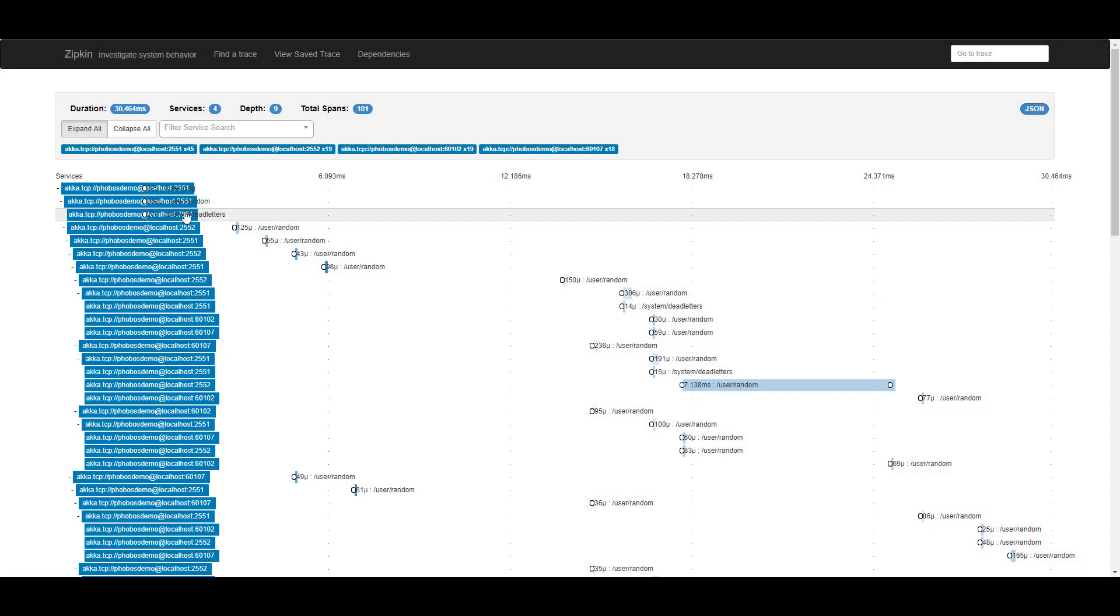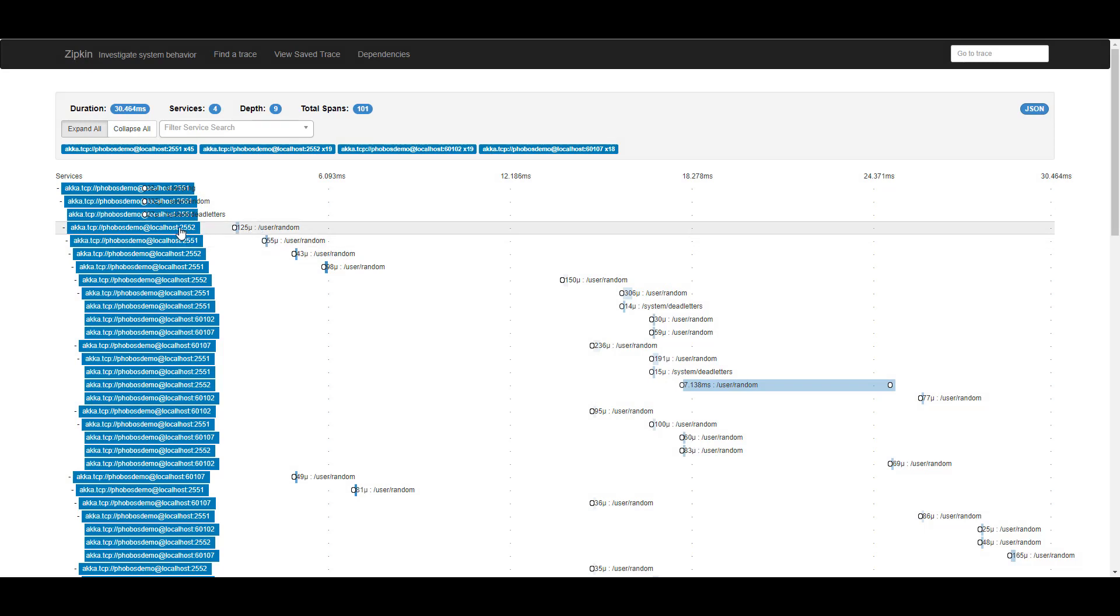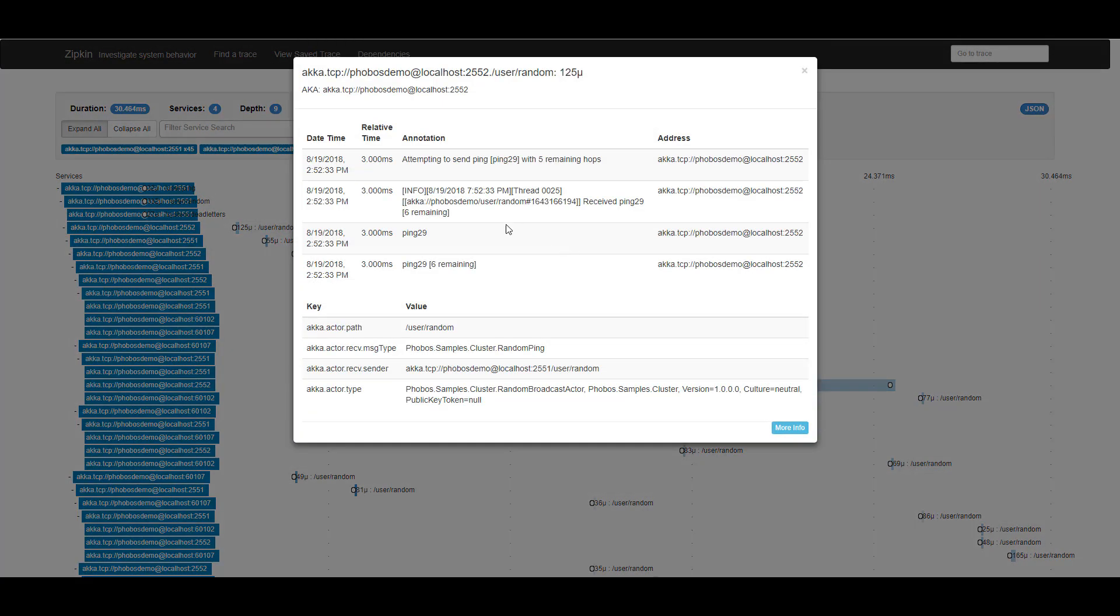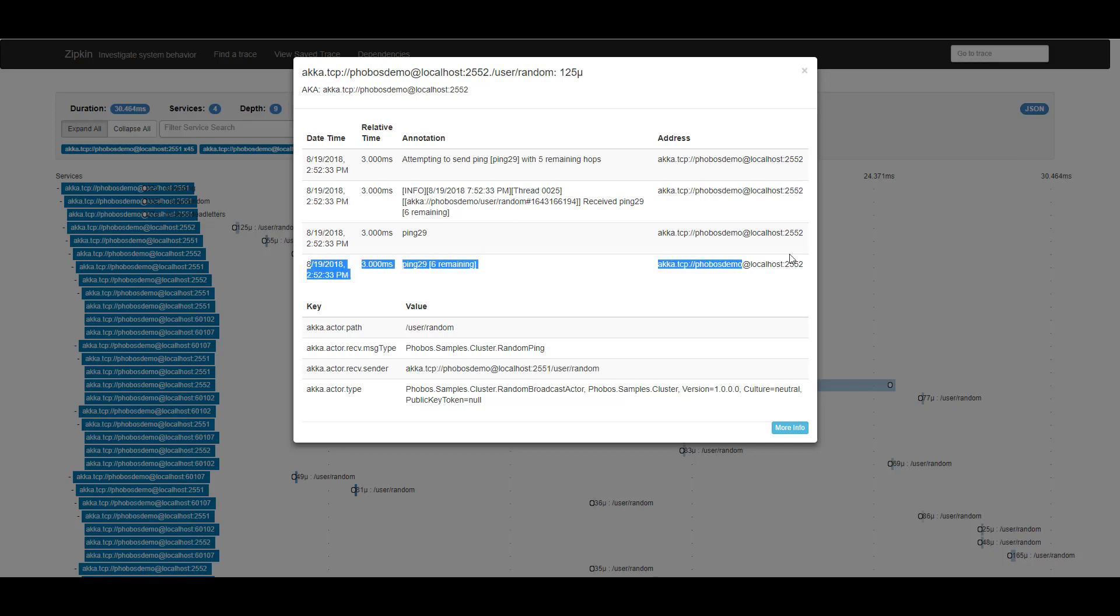In addition to a copy of that message ending up in dead letters, I can see that another copy of that message ended up being sent to another node, localhost 2552. So I can see here that I received this message from this remote actor running in another process. And I see the same printout that there were six remaining pings on this little ping 29 message here.